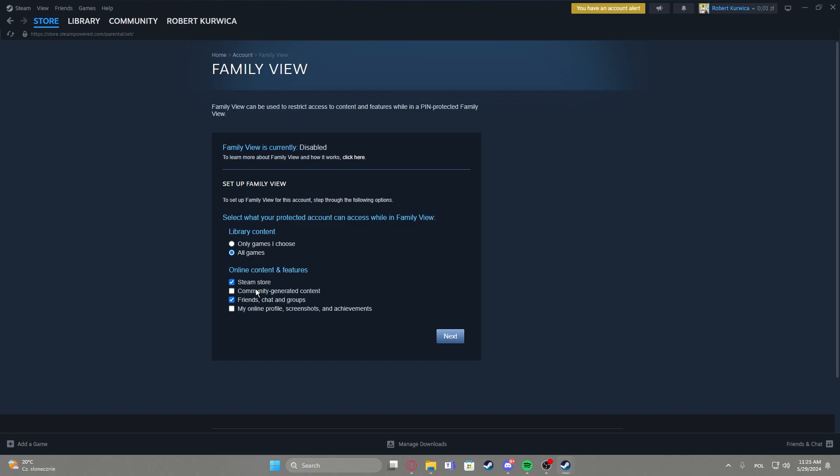You can also select online content and features like the Steam store, community generated content, friends, chat and groups, my online profile, screenshots and achievements.